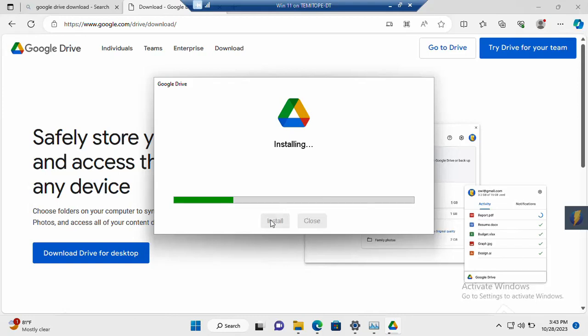Then the Google Drive is currently being installed on your system. Any moment from now, it will be done.